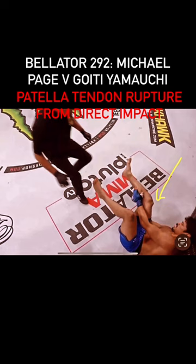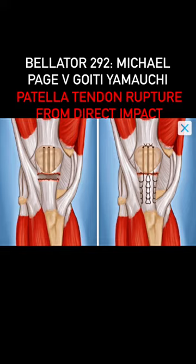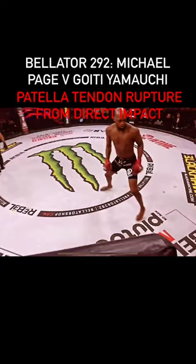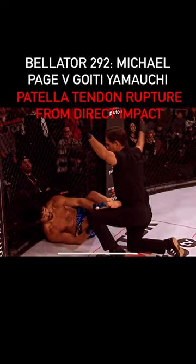This requires surgery to restore function. Direct impact on that patellar tendon, causing the patella to elevate, consistent with patellar tendon rupture.